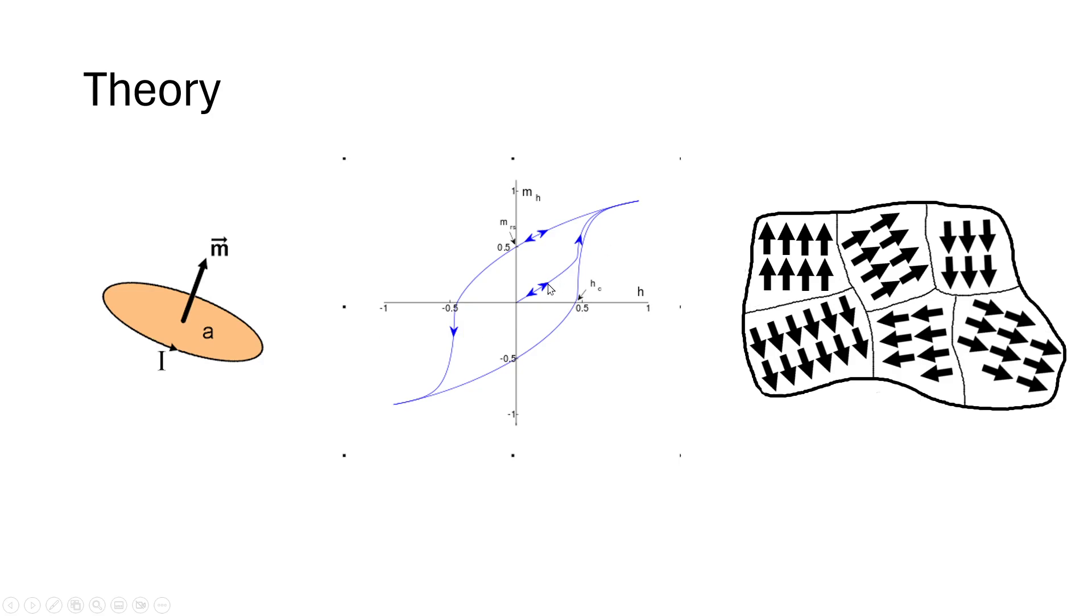And here in the middle is a graph of an effect known as hysteresis, which basically comes from Greek and means to lag behind. And so, our horizontal axis here is the external magnetic field.